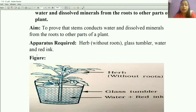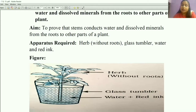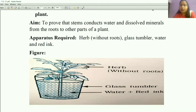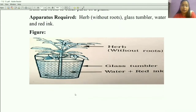This is your figure — you have to arrange the apparatus in this format. Take the glass tumbler and place the herb, which is without roots, into the glass. Then add water and a few drops of red ink into the glass. Here I have taken red ink.